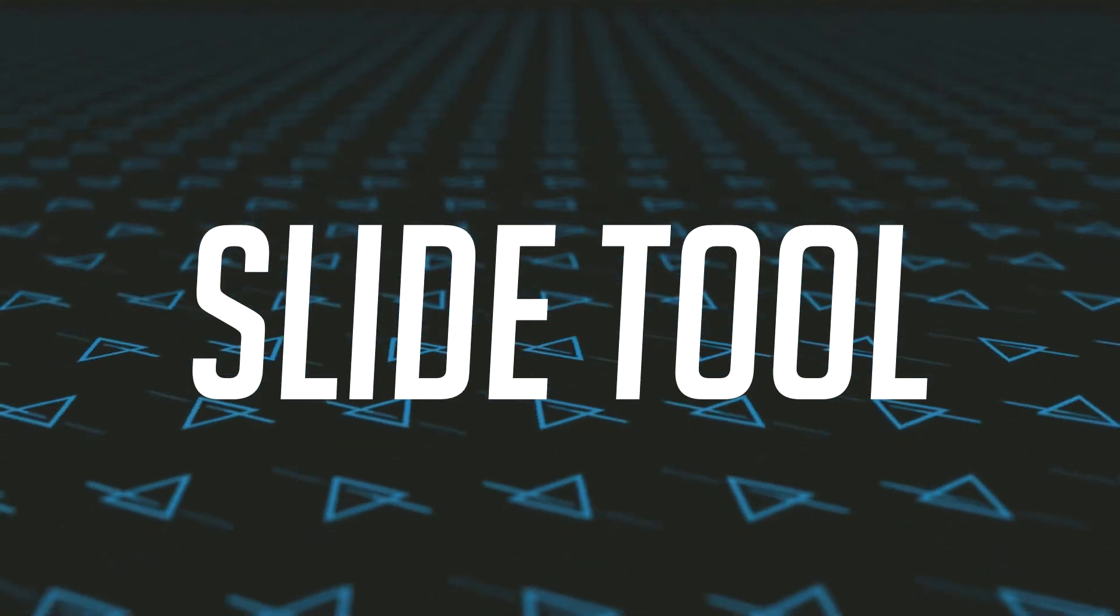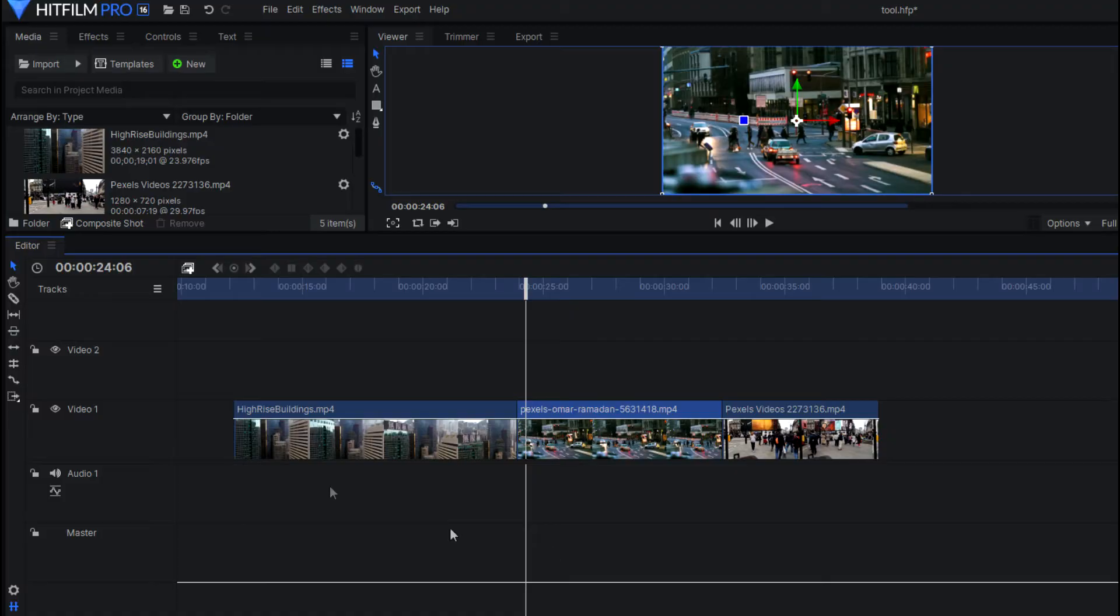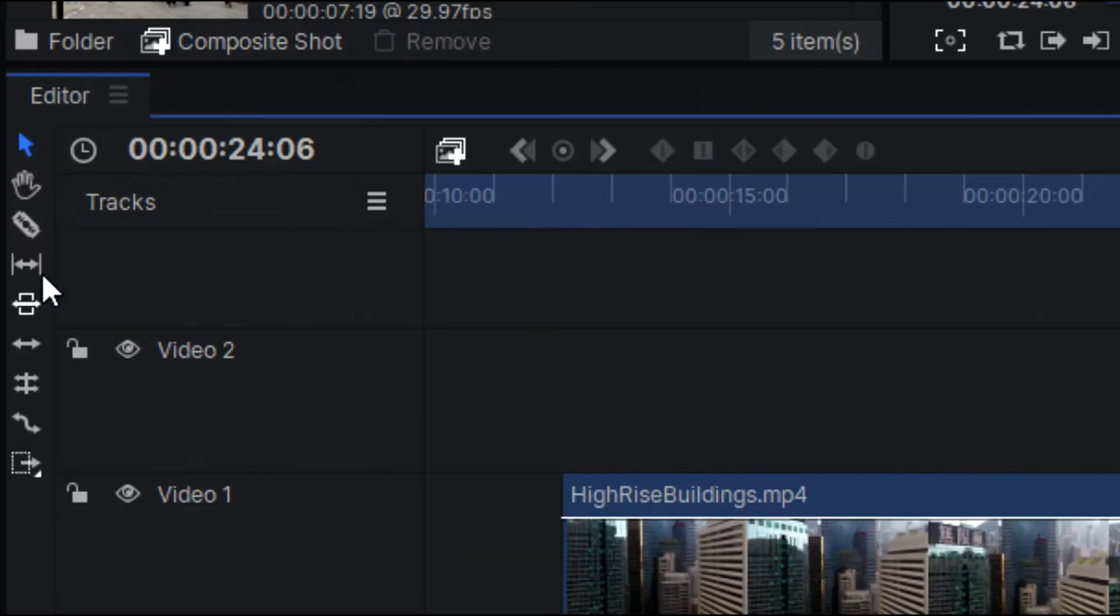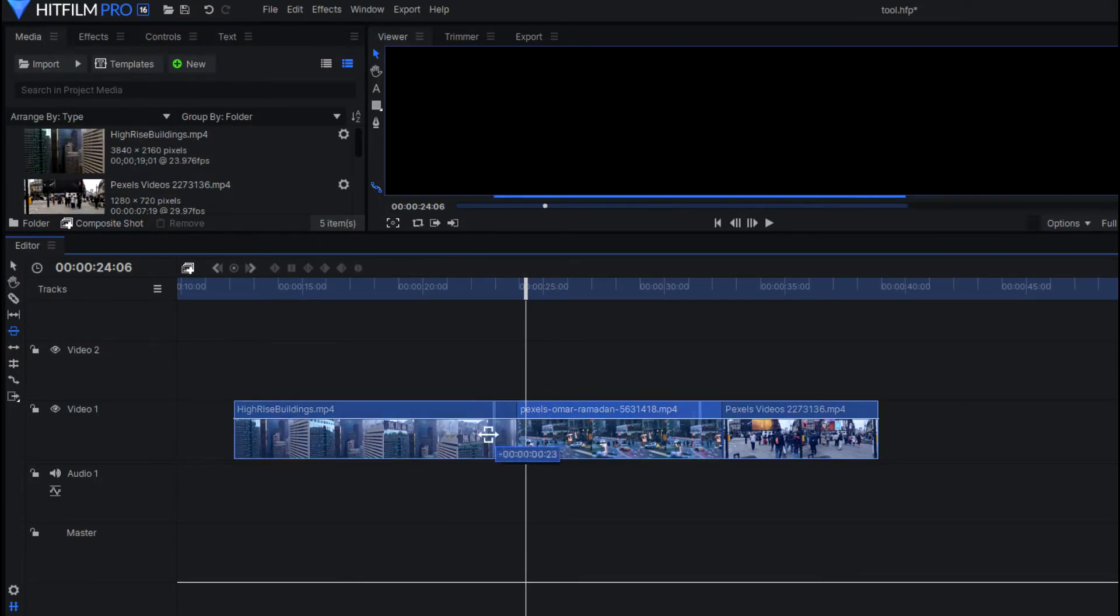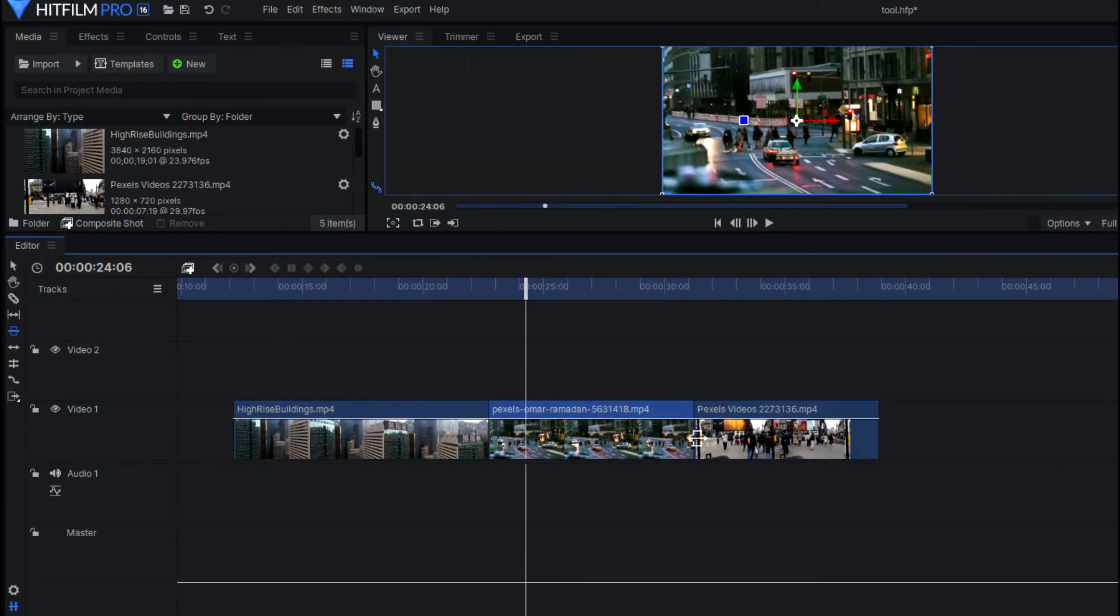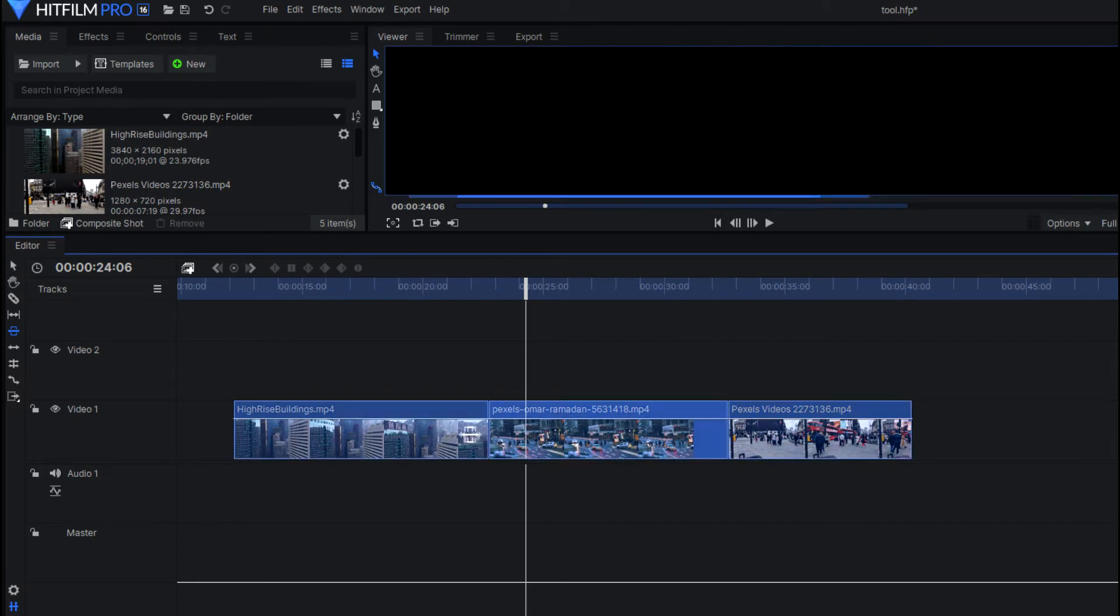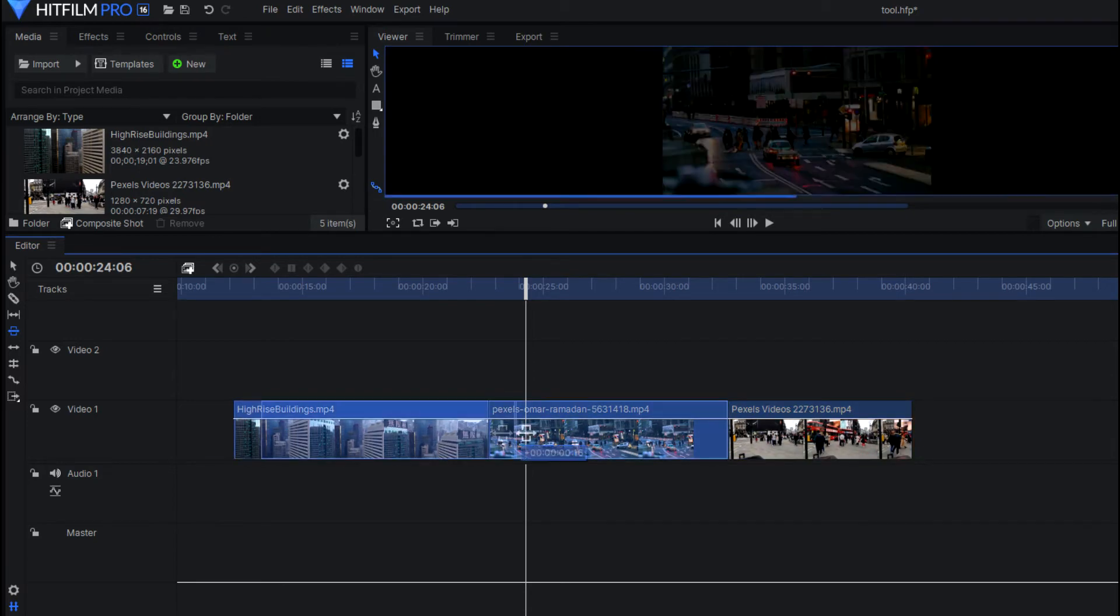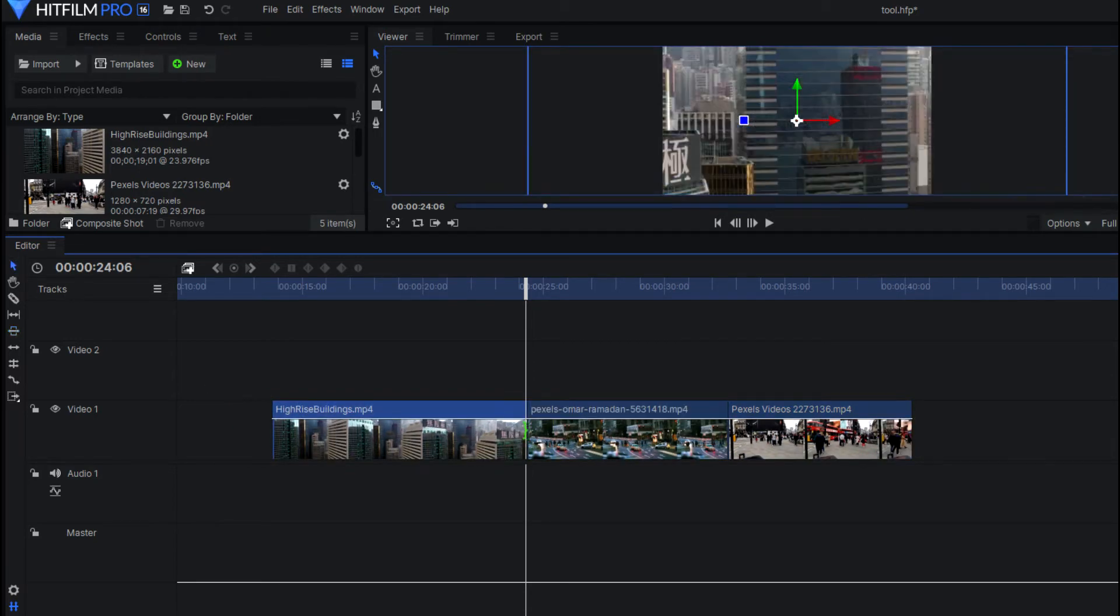Next up is the slide tool. Now the slide tool works by preserving the in and out points, or the start and end points of your selected clip, and it changes the in and out points of the surrounding clips. So when you're moving your video clip using the slide tool on the timeline,